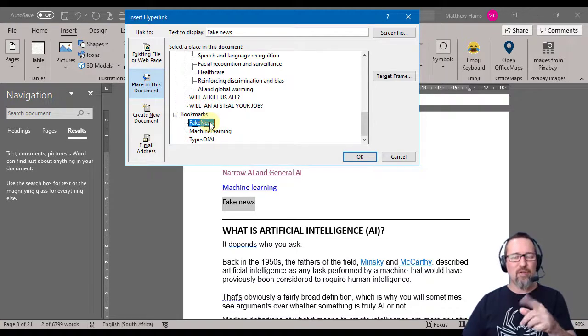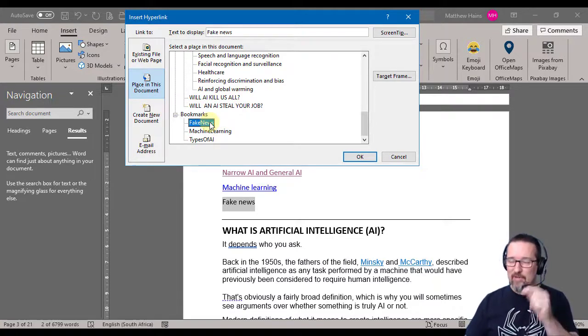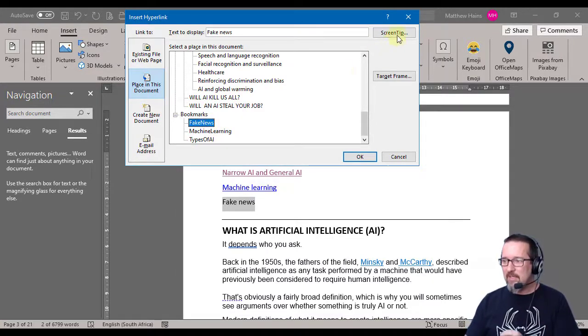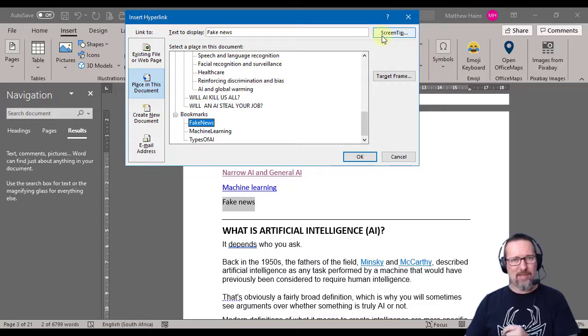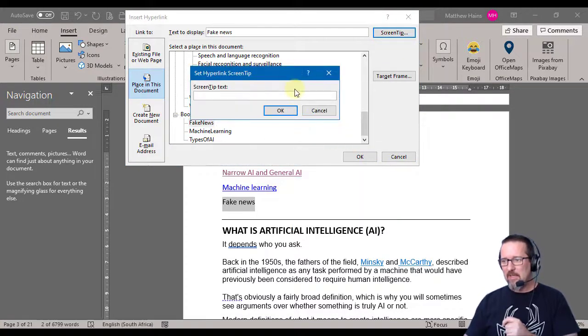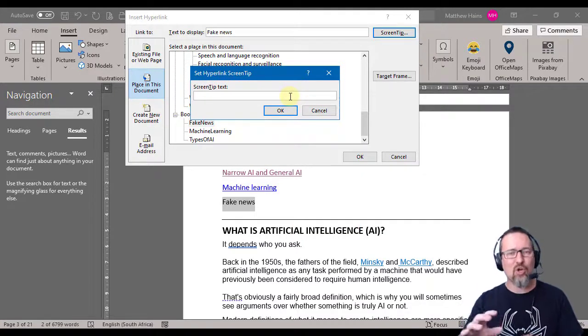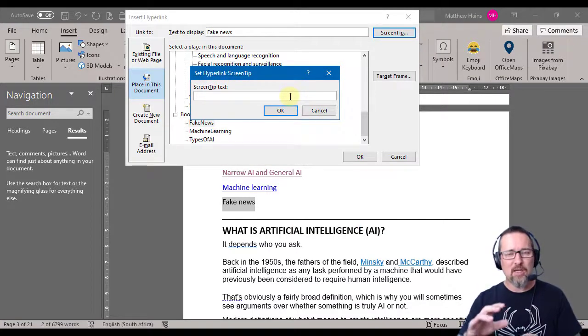I want to show you what the Screen Tip does. It's very, very handy. So here at the top it says Screen Tip. So I'm going to click on Screen Tip and the screen tip is what shows when you hover your mouse over the link.